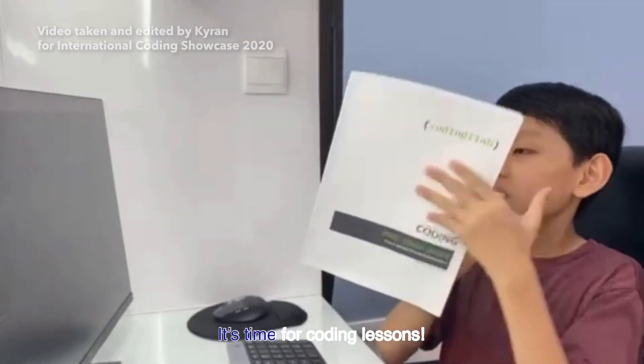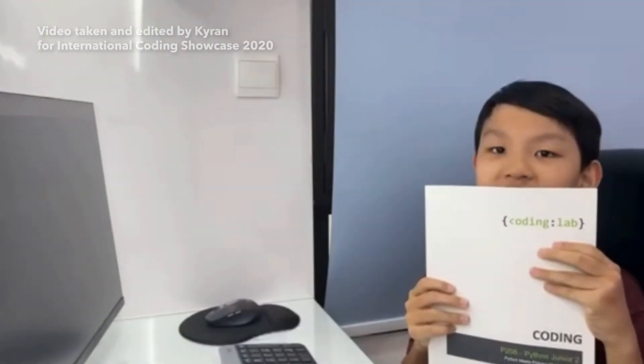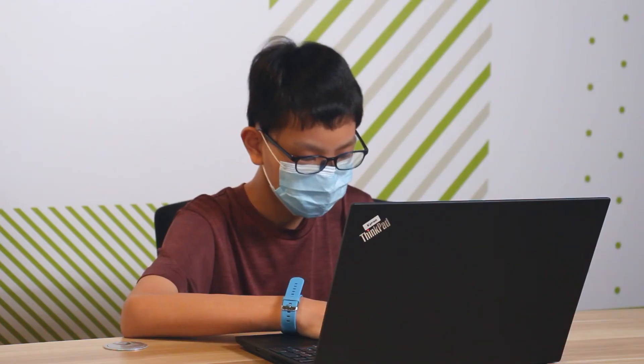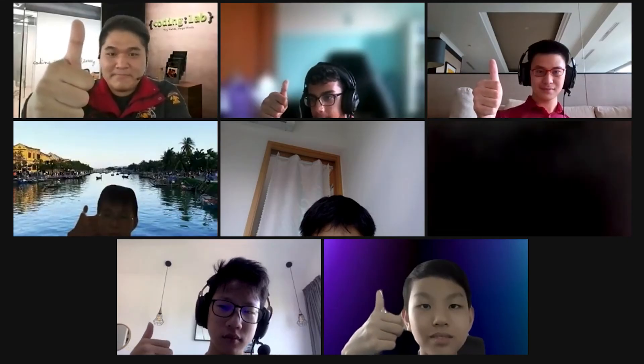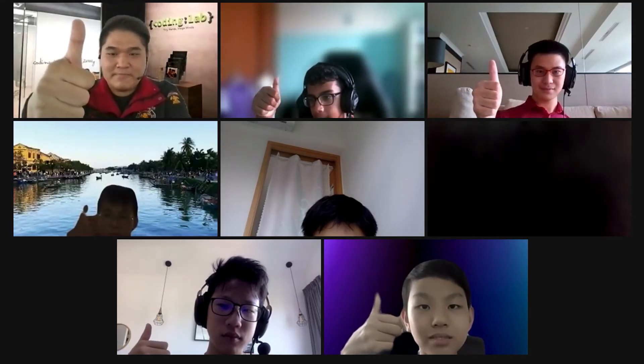Coding can help us create automations on our computer. When learning to code, sometimes my code does not work. I learned not to give up as there will definitely be a solution out there.